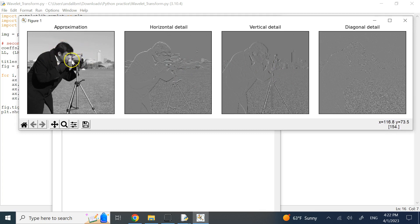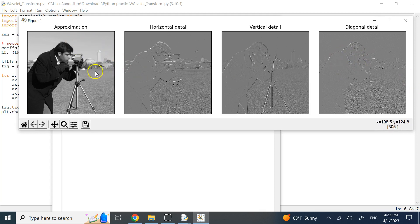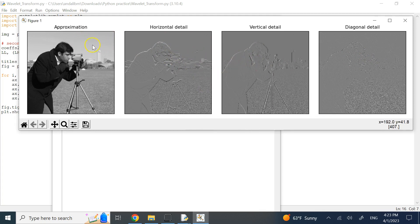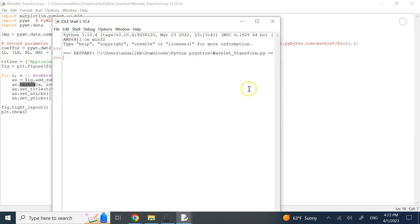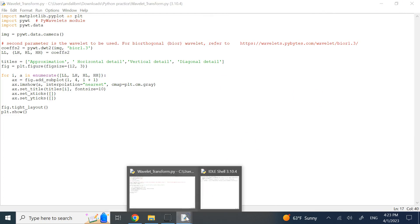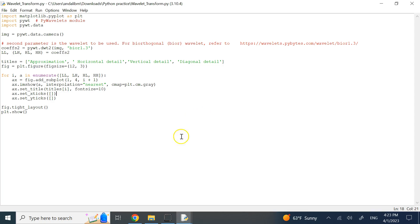Wavelets have many applications in signal and image processing. One I used in a publication was for watermarking and data hiding — you hide information in the HL, LH, and HH sub-bands. Never hide data in LL because it will be very visible after inverse wavelet transform. HH makes hidden data hard to detect but fragile to distortions. The best channels are LH and HL — they provide some robustness to distortions while remaining invisible.